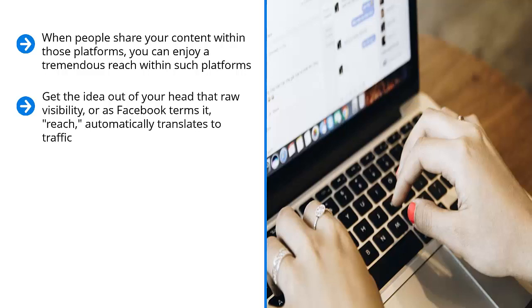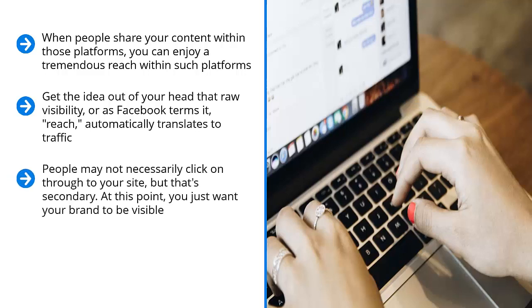Instead, you need to start with heavy content visibility on each platform. People must see your stuff there. You must achieve a wide enough reach. People may not necessarily click on through to your site, but that's secondary. At this point, you just want your brand to be visible. You just want people to become familiar with your brand.